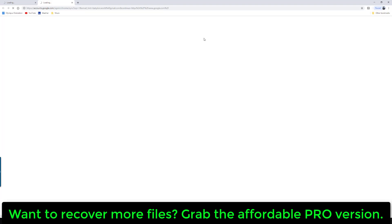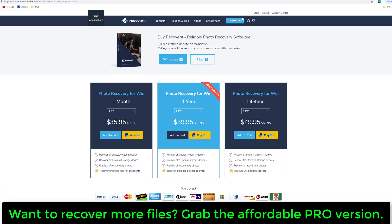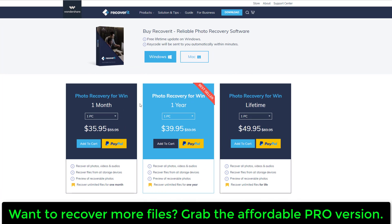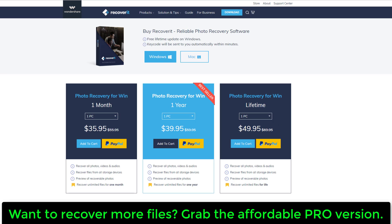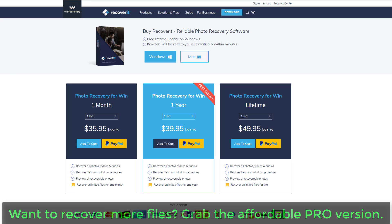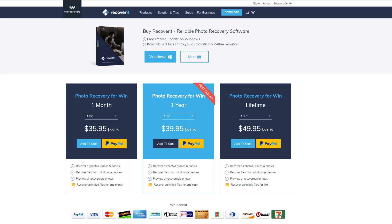It's going to take you to their website, and you can actually go ahead and buy this product very, very cheap. So as you can see, here's the options for one month, it's $35, for one year, it's $40. And if you want a lifetime access to this product, it's only $50. It's an indispensable tool to recover deleted files and photos.